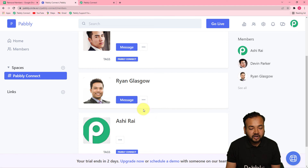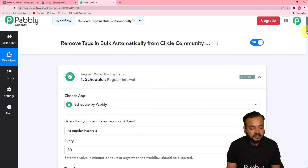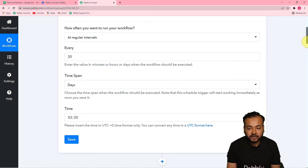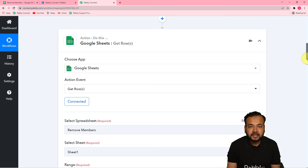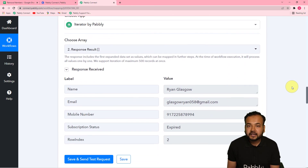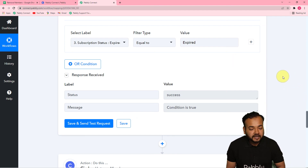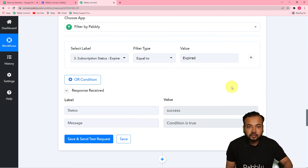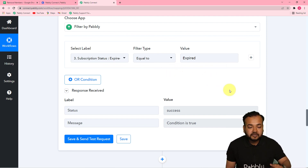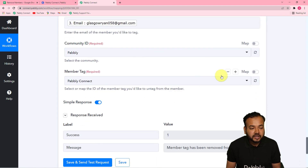We are done setting up this automation. To recap: first I scheduled this workflow to run every 30 days at a specified time; then connected Google Sheets to fetch member details; fetched data in advanced format; applied Iterator by Pably to process the workflow row by row for each member; applied a Filter to remove tags only from those whose subscription expired. You can skip the filter if you want to remove tags from all members in bulk. Finally, applied Circle in the action step to untag the member and mapped the data.